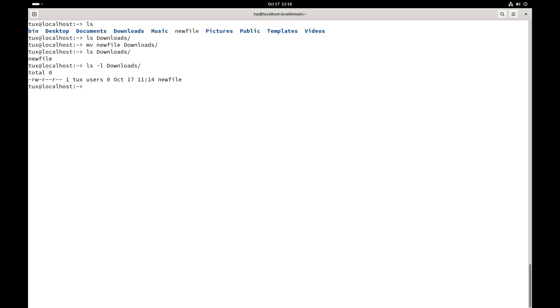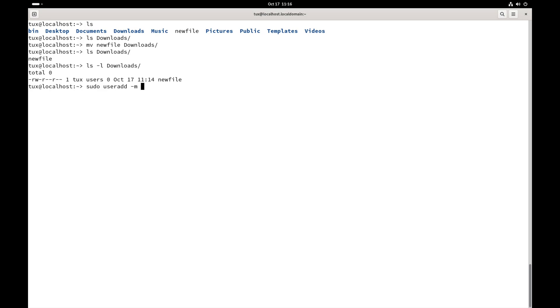There are lots of commands that support all sorts of different options and arguments, like the user add command that we used in the last video. So, to do that, sudo user add—that's the command—dash m is the option for the command, and then the argument for the command would be the user account, or the name of the user account that we are trying to create. So, new user 2.